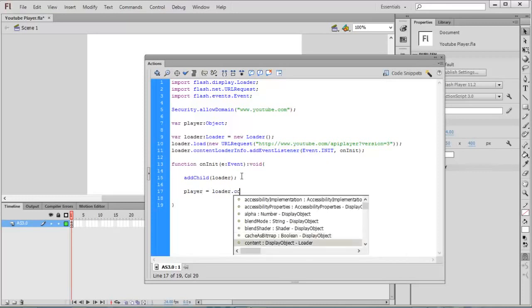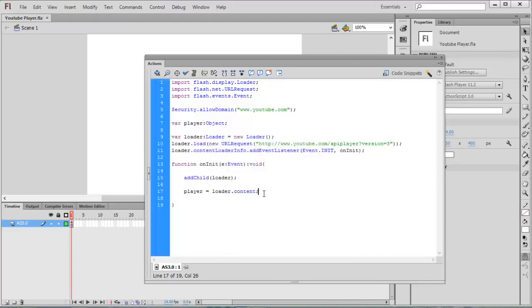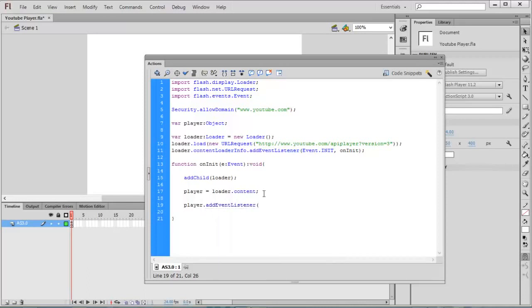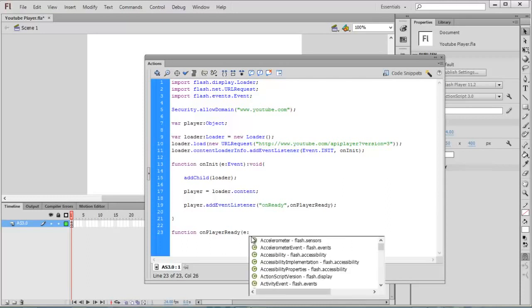Now we are going to create an event listener for the player. Player.addEventListener, the event is Event.READY. onPlayerReady is my function to call. So I'm going to write the definition for the function onPlayerReady, event type is Event, return void.